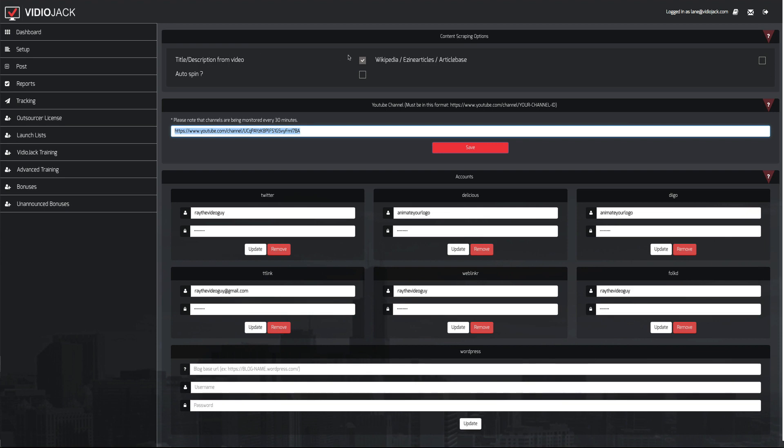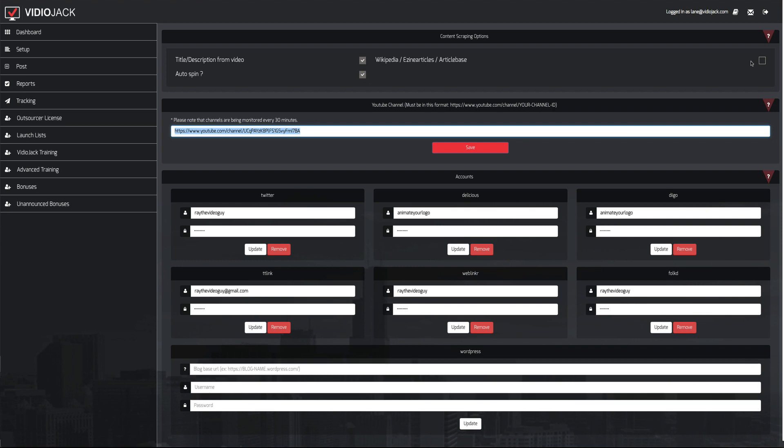but here's where it gets really cool. Once you've got all this set up, you can actually come up here, and you can either spin, let me make sure that's turned on. You can either make the title and description spin when you create articles, or you can even pull stuff from Ezine Articles, Wikipedia, and Article Base to create first and second tier posts to your videos. Now, what that means essentially is you're getting backlinks to your video, and then backlinks to the backlinks. And it's going to do this all automated for you, so it's a really cool system.